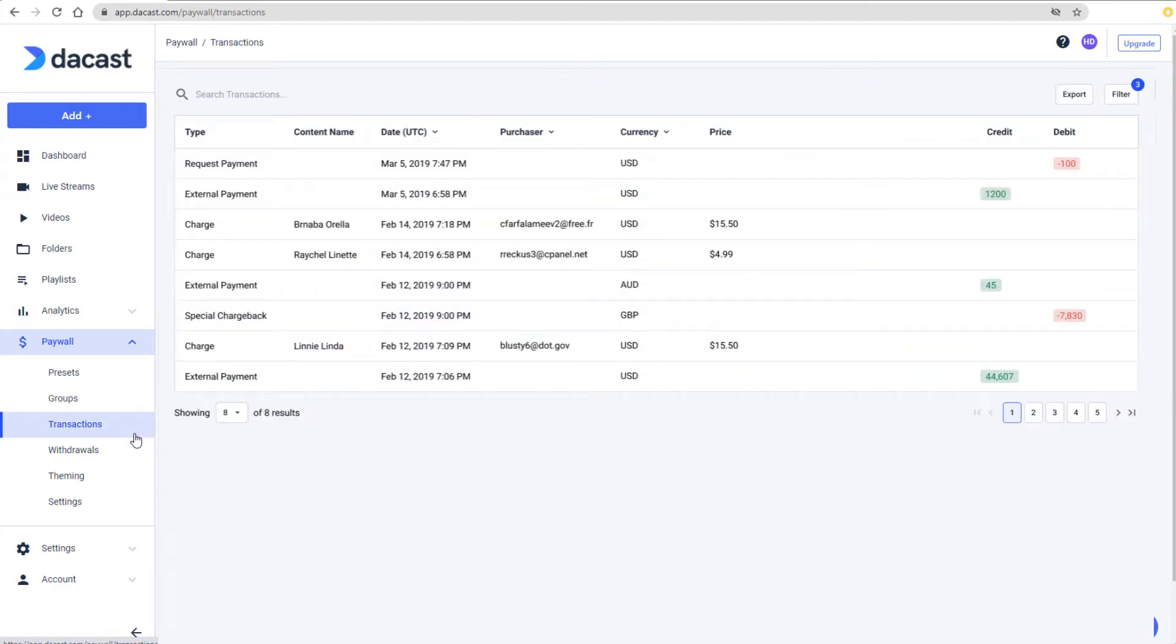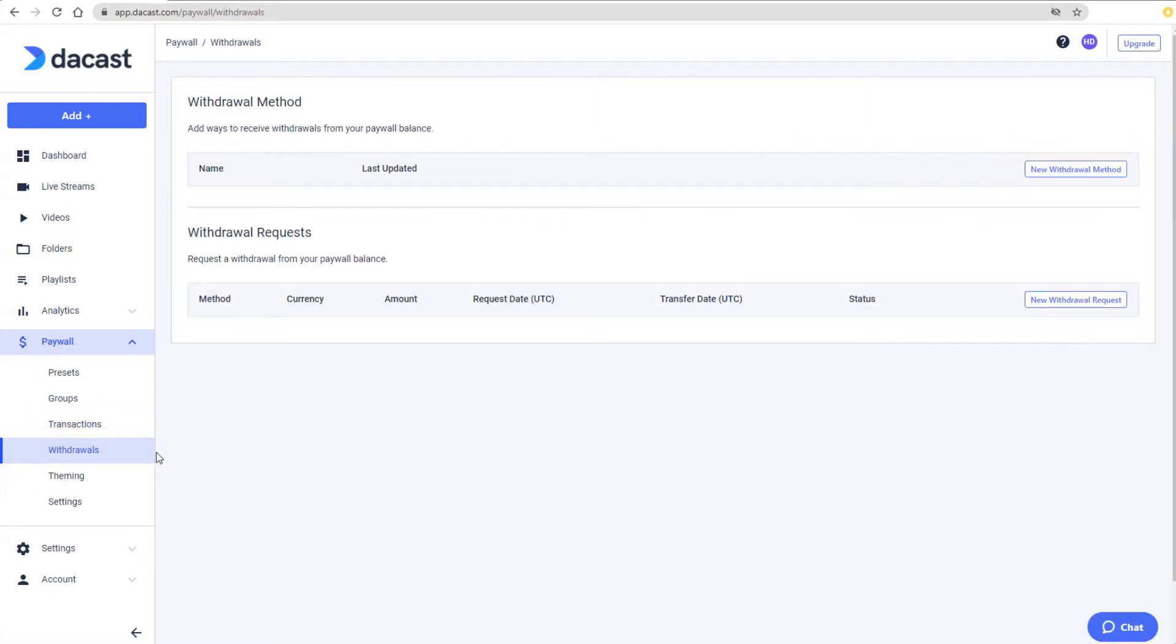In Transactions, I can see my list of paywall transactions, and in Withdrawals, I can request a payout or view all previous and pending payout requests.